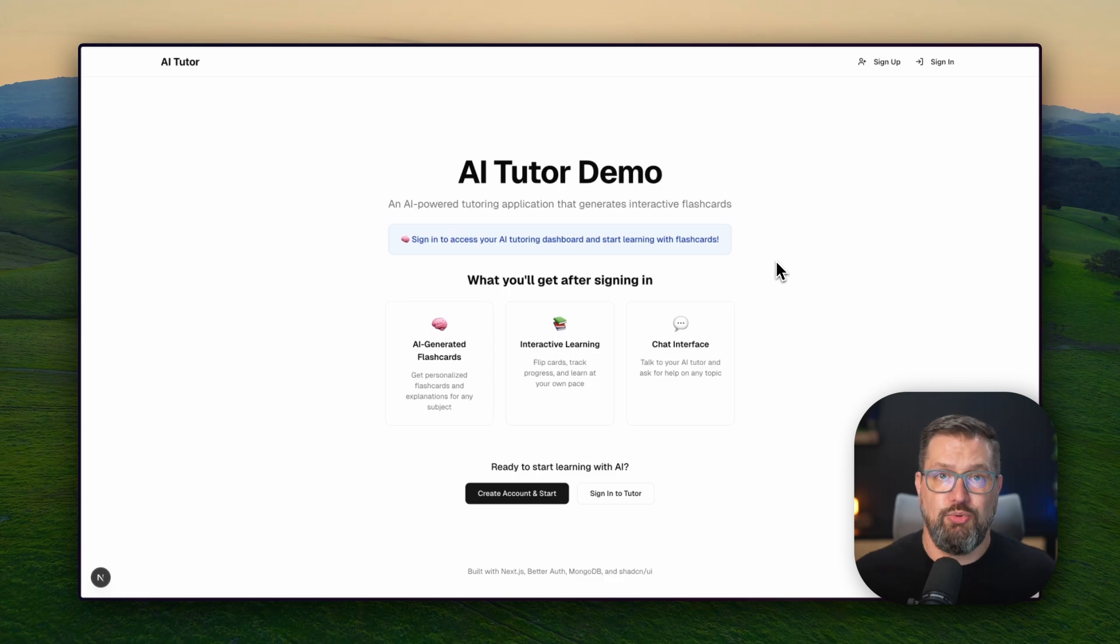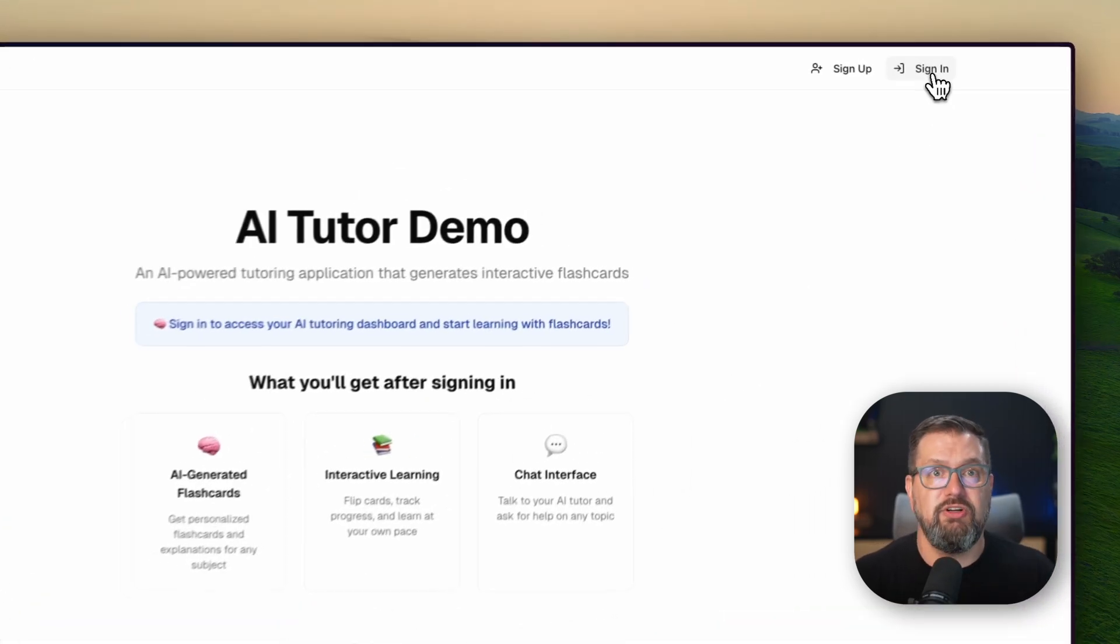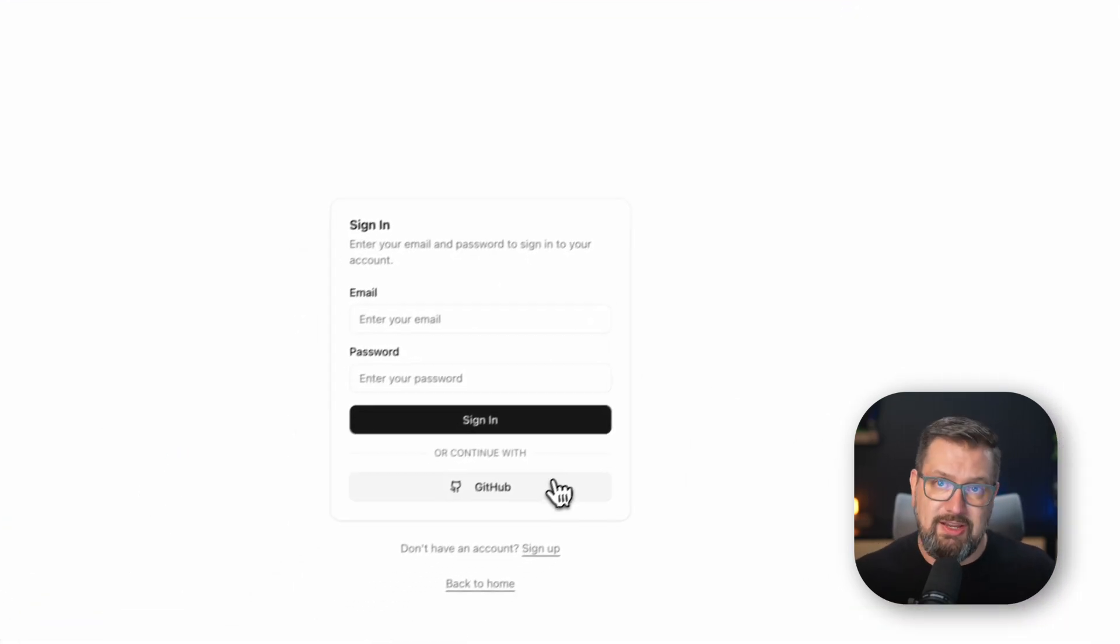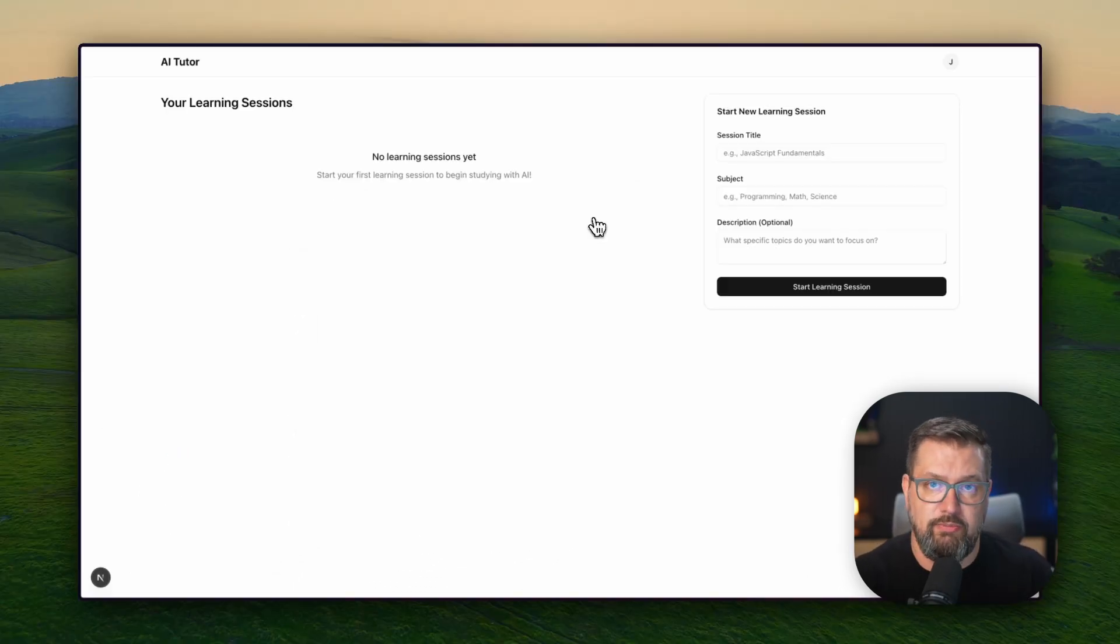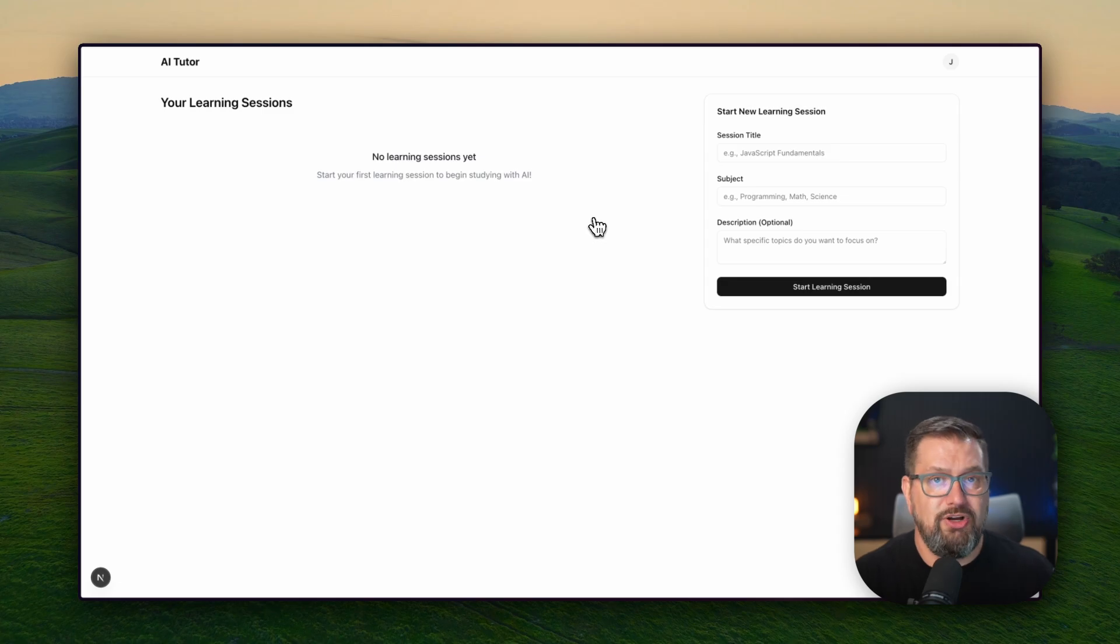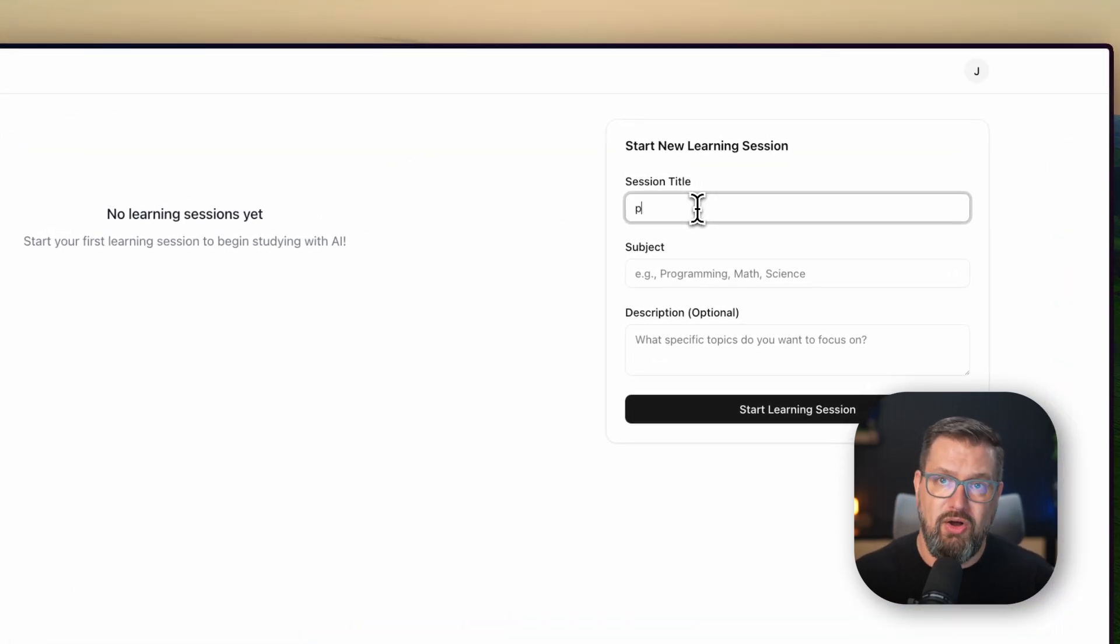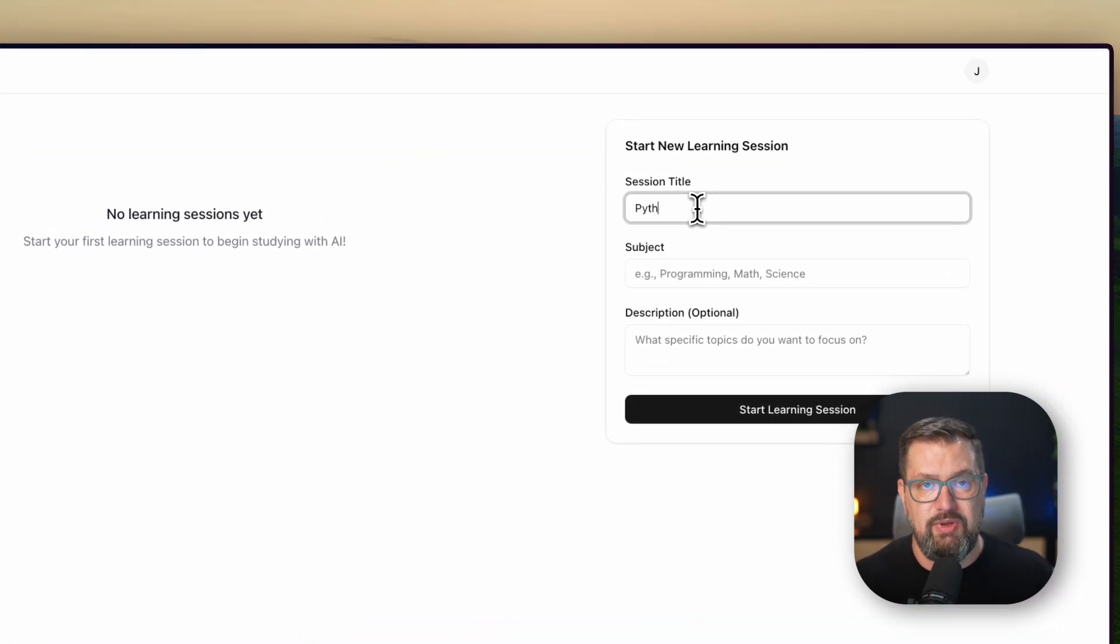And everything persists. I can leave this session, come back tomorrow, and my entire learning history is still here. This is production-grade session management powered by MongoDB, BetterAuth, and Claude APIs.